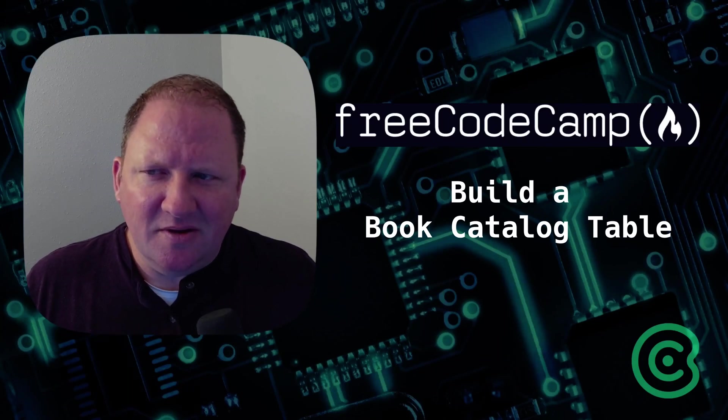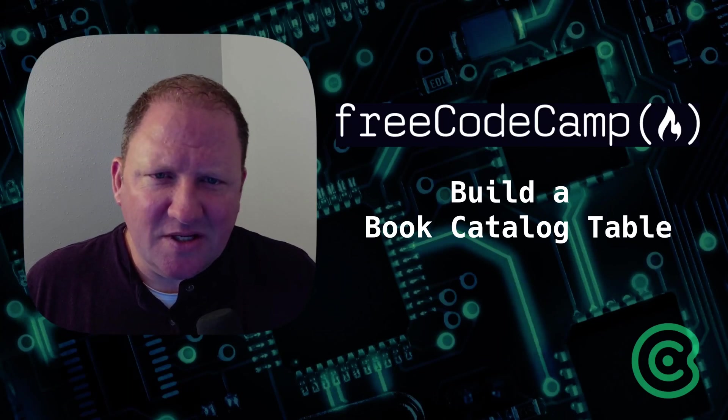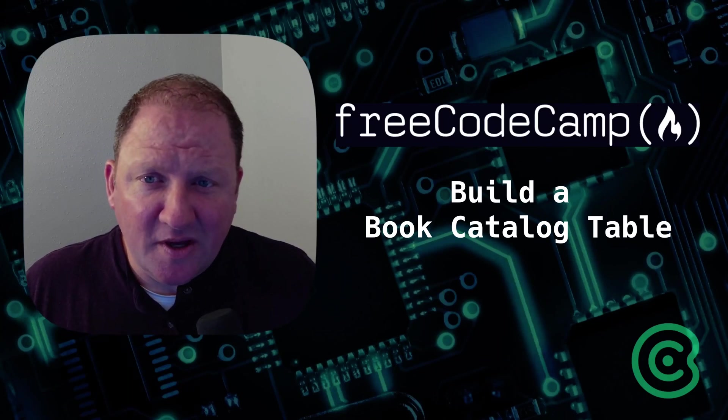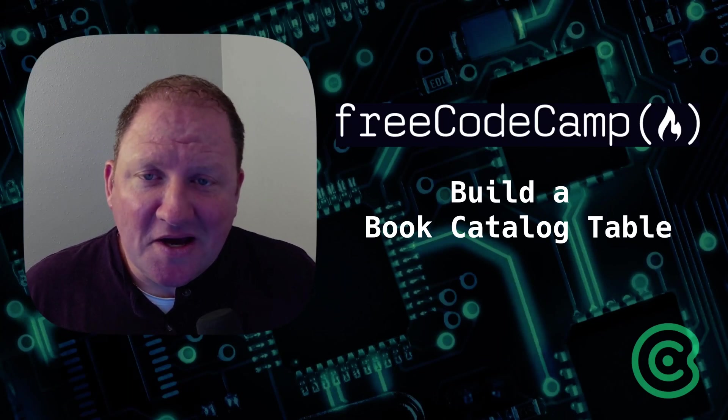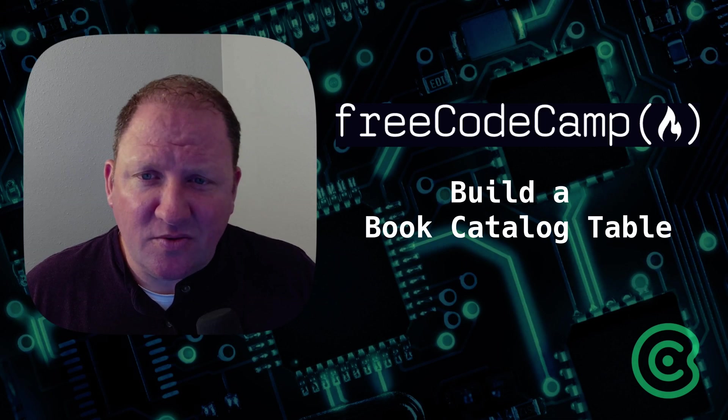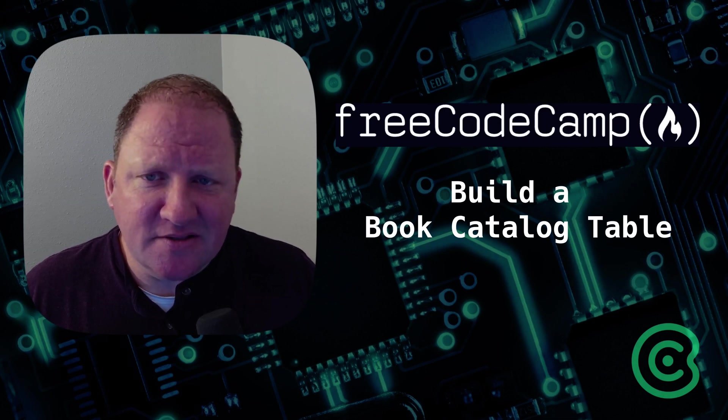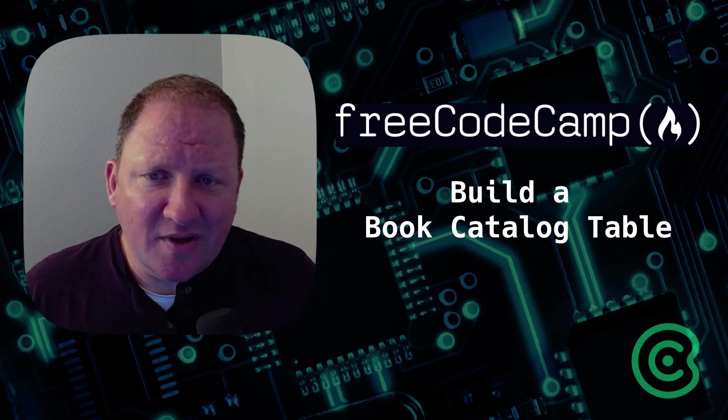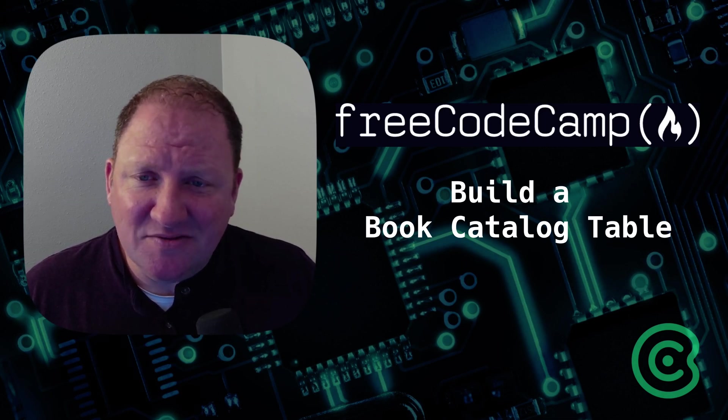If you're struggling with build a book catalog table for FreeCodeCamp, you're not alone. This video is going to be for you. We're going to walk through the entire lab exercise and make sure that you understand what we're doing and why we're doing it.